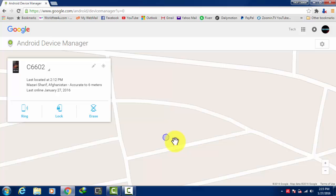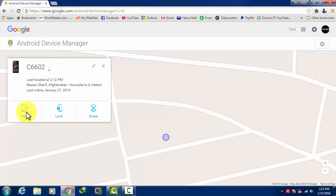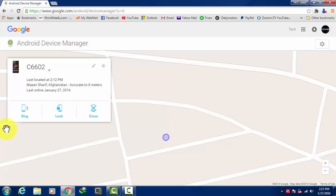The first one is ring, the other one is lock, and the third one is erase. In case you couldn't find your phone through this map, then you should go with ring.